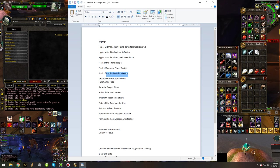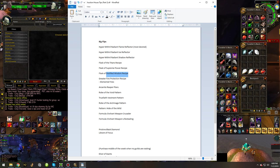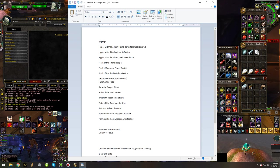Flask of Distilled Wisdom kind of falls into the same category of Supreme Power, although it is not as farmed as Supreme Power.